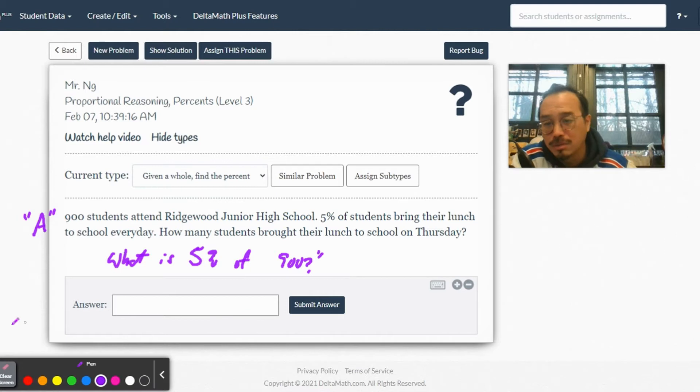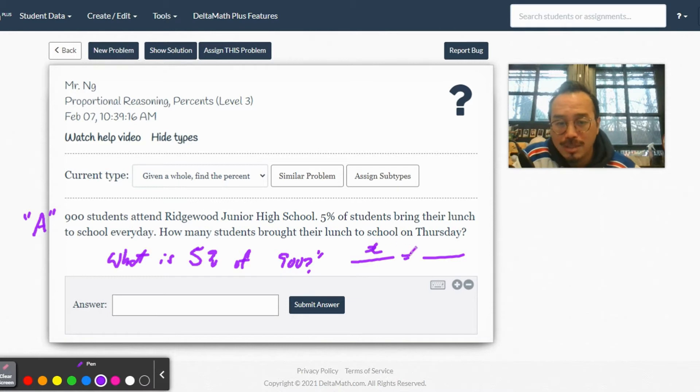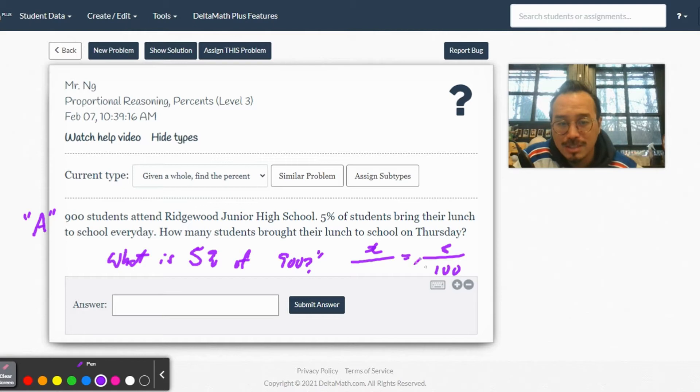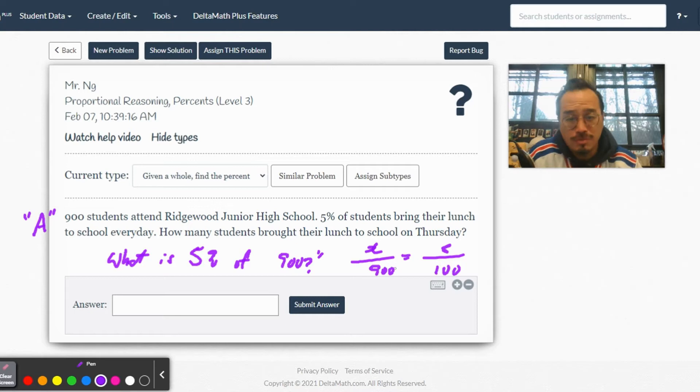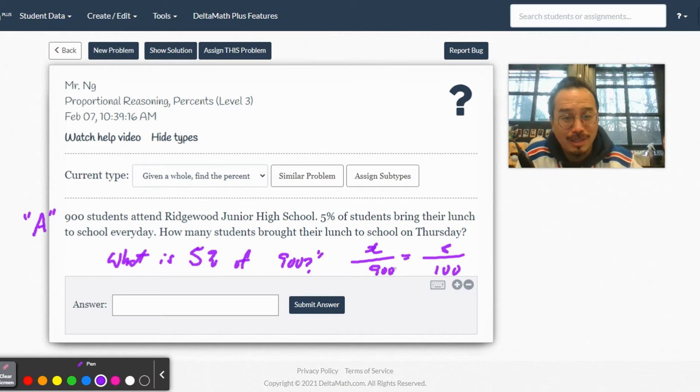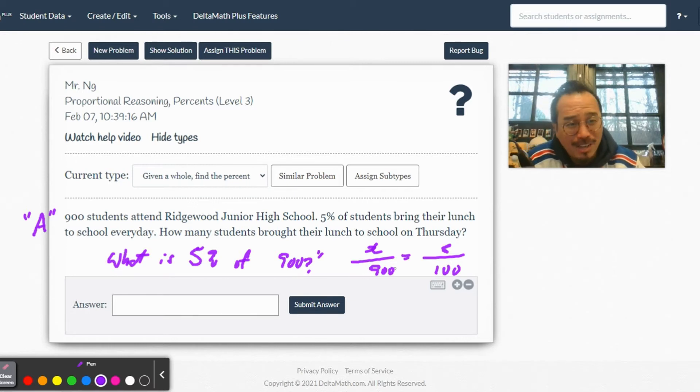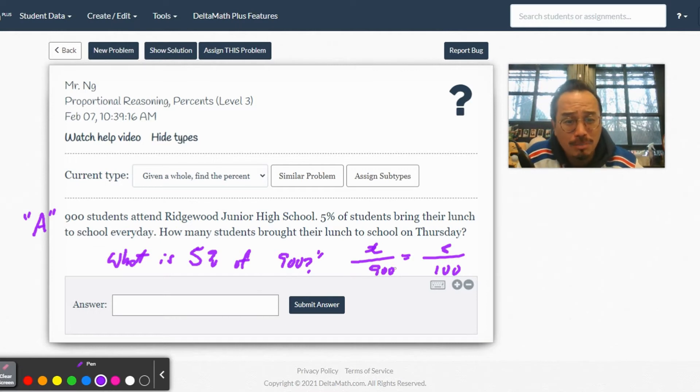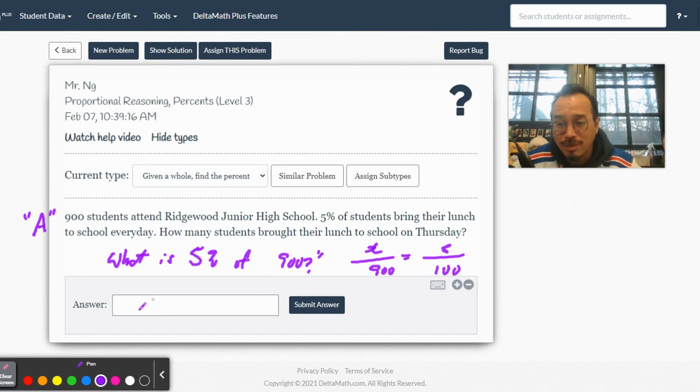We'll set up a proportion: 5 percent out of 900. You could do this in your head by the way - you should set up the proportion, but the math you can pretty much do mentally. 5 times 900 is 4,500, divided by 100. Take the two zeros out, so it's just 45.